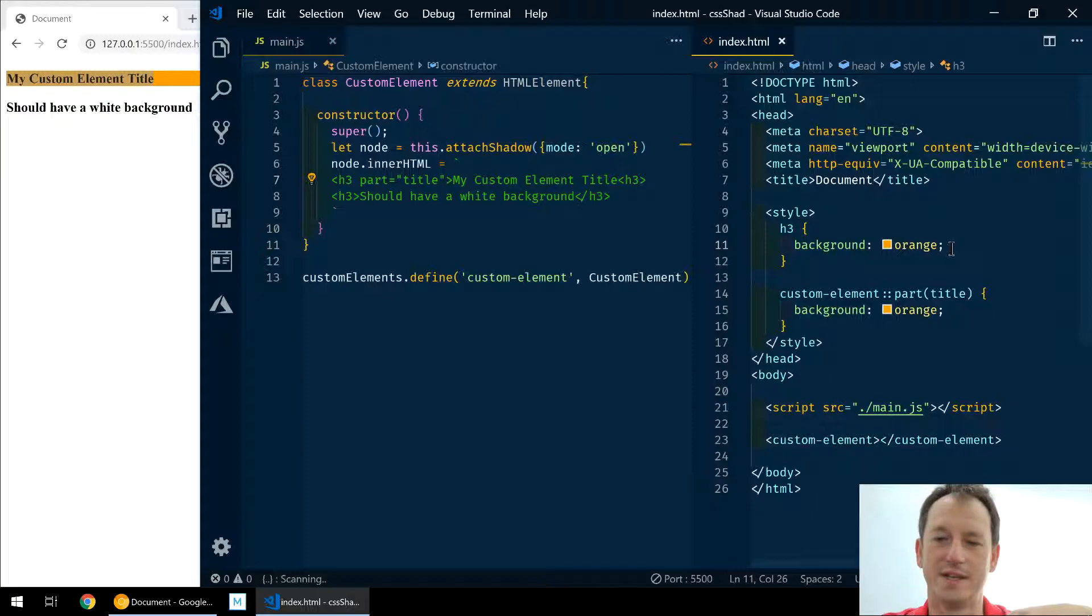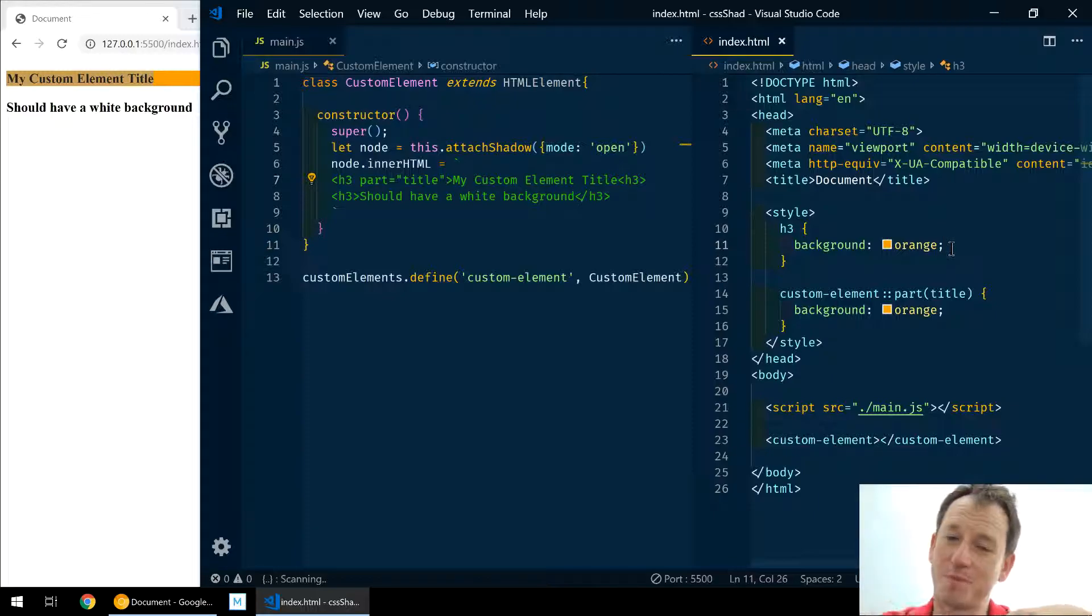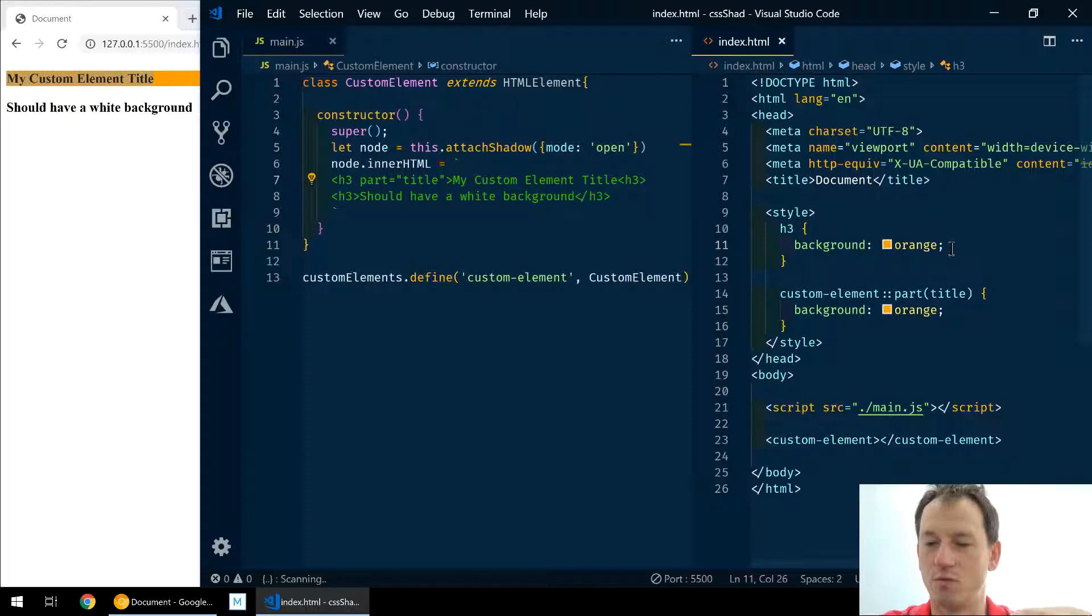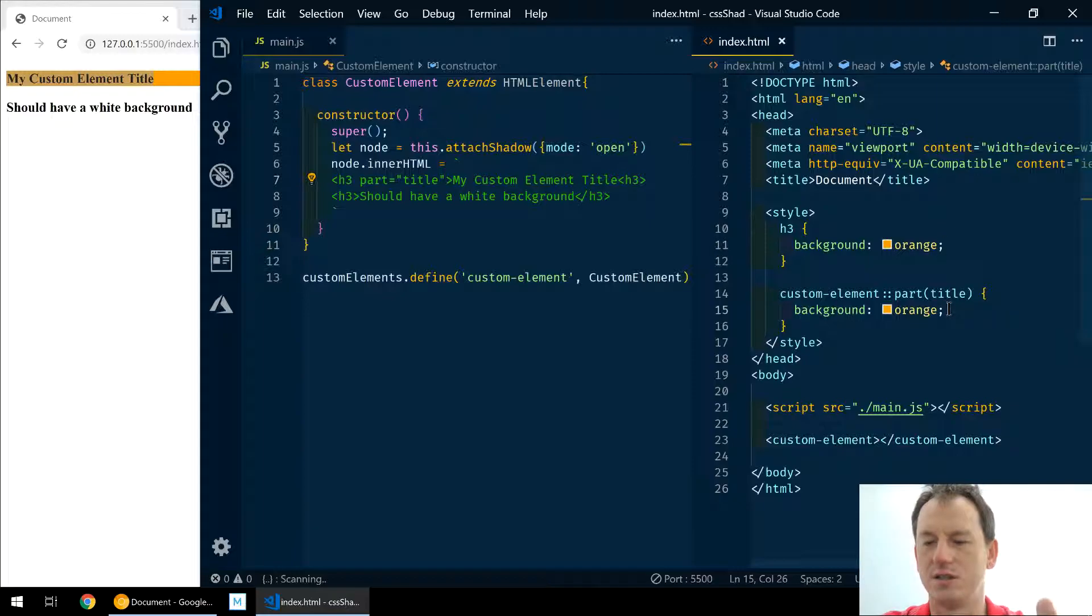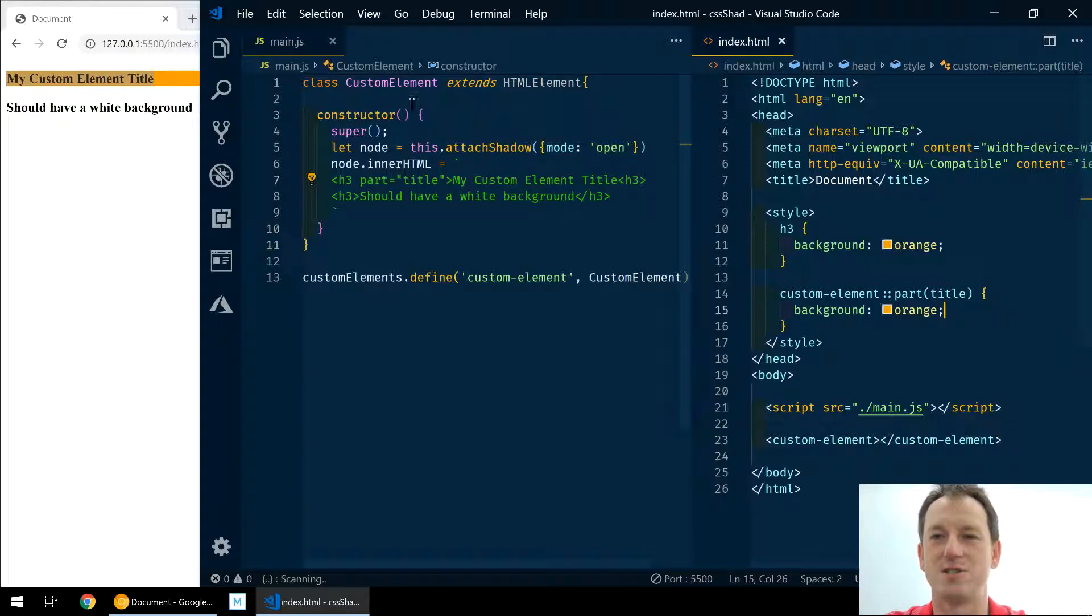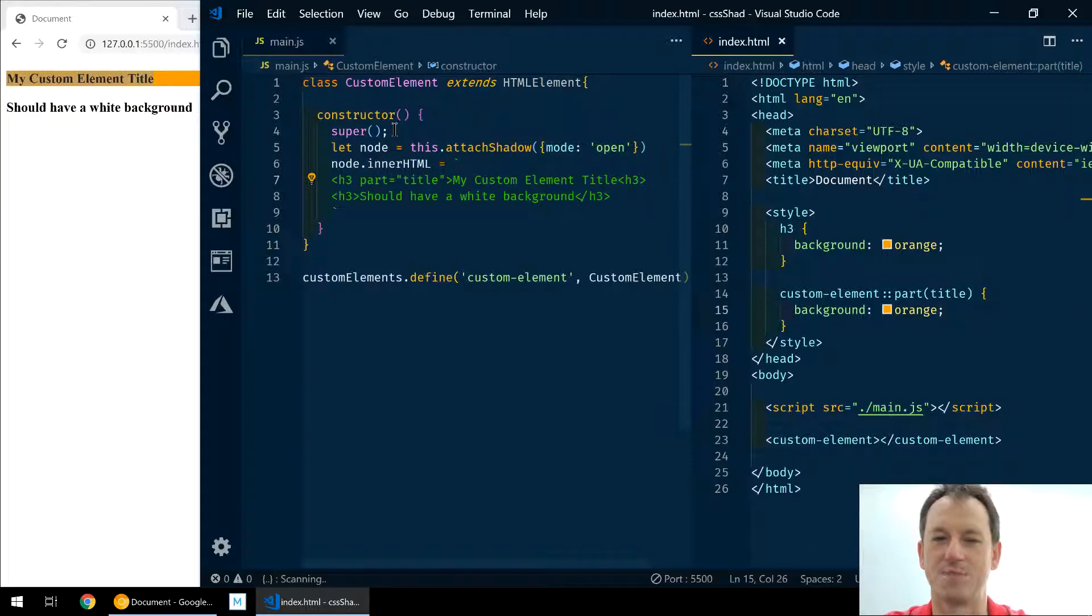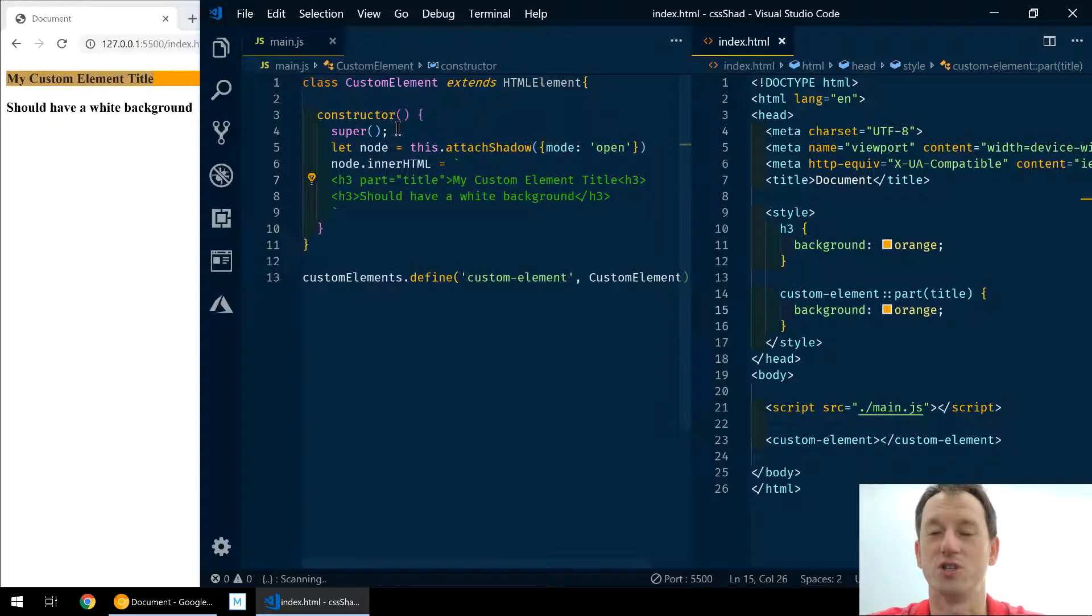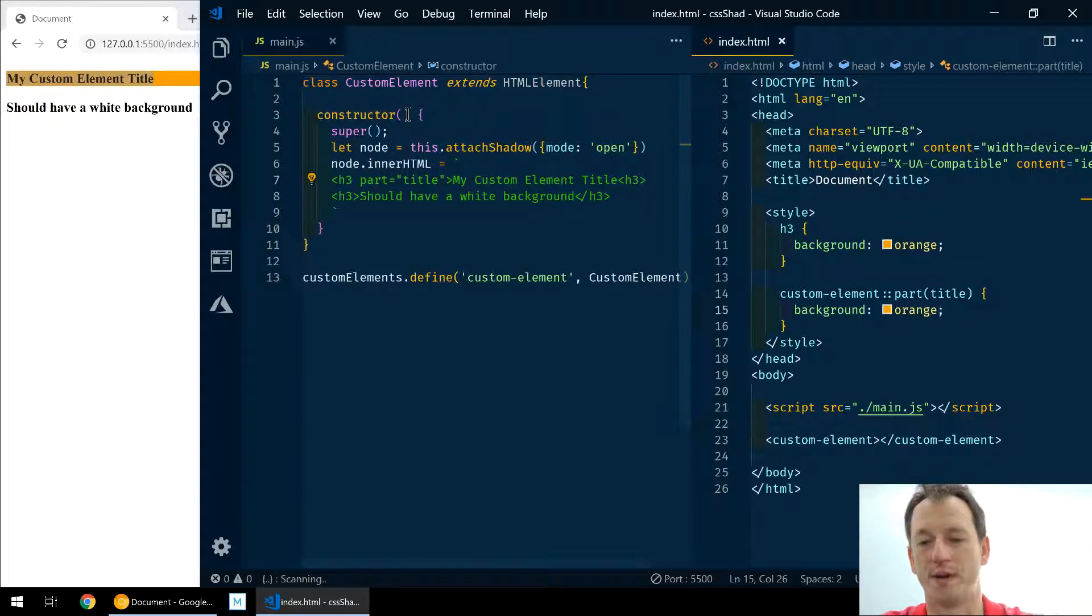And they weren't performant at all. And then also with custom properties, the problem is rather than just us using which ones we want, the component author would have had to specify all of the properties that could be exposed and they might not specify them all. And there would just be too many, it was just laborious.